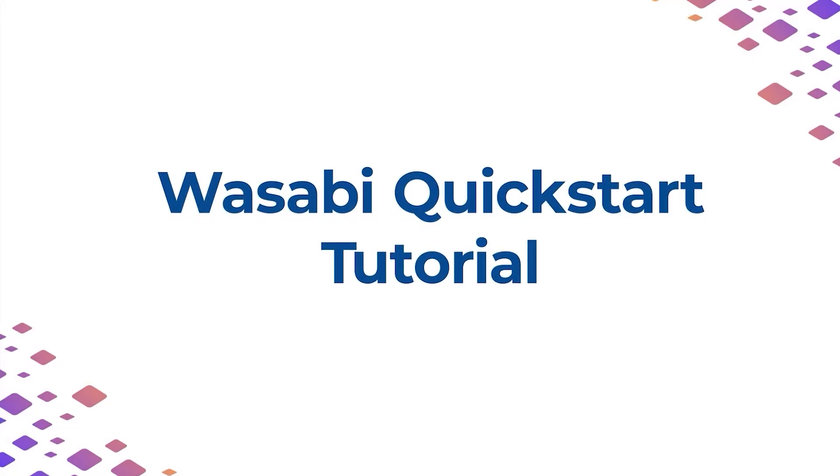Welcome to the Wasabi Quick Start tutorial. This tutorial is meant for end users of Wasabi Hot Cloud Storage to help you easily set up your storage subaccount.